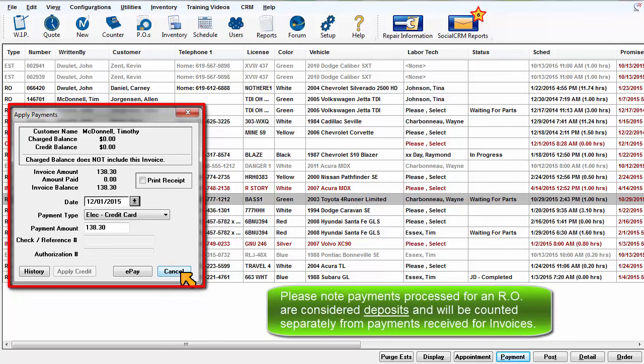Please note that payments processed for a repair order are considered deposits and will be counted separately from the payments received for invoices.